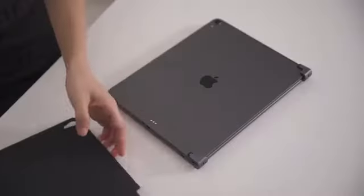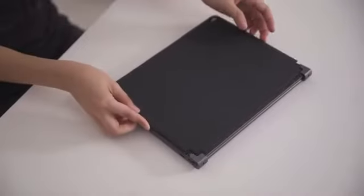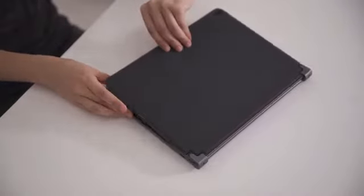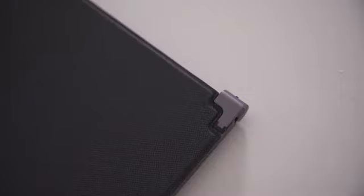Libra comes with a snap-on magnetic cover that can protect both the keyboard and your iPad Pro from scratches or dents.